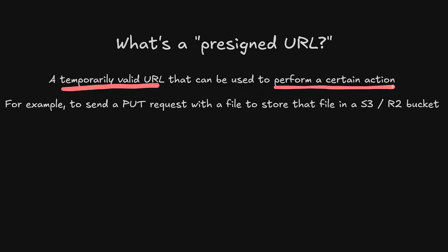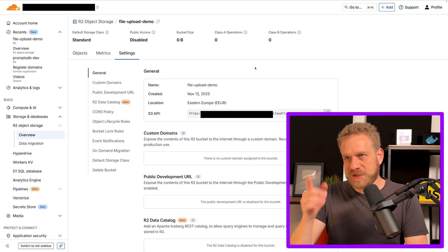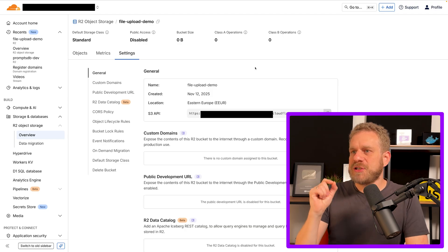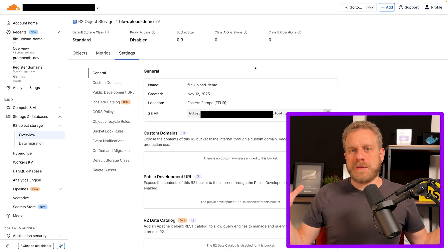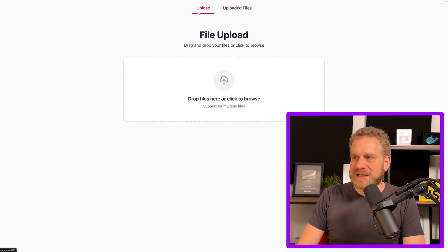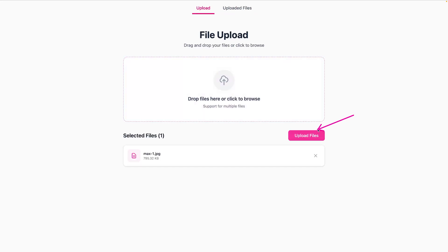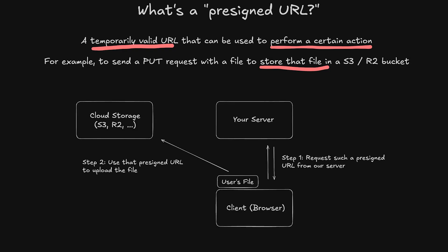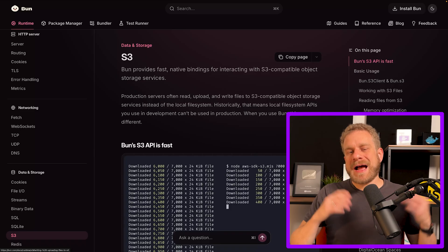The answer is pre-signed URLs. A pre-signed URL is a temporarily valid, temporarily active URL that grants the user certain rights — like being able to upload a file to the destination of that URL, to this bucket. We want to create such a pre-signed URL valid for, say, five minutes or one minute, generated right at the point when a user clicks the upload files button. Then we use that pre-signed URL to upload the file directly from inside the browser, from inside the React application, straight to Cloudflare.